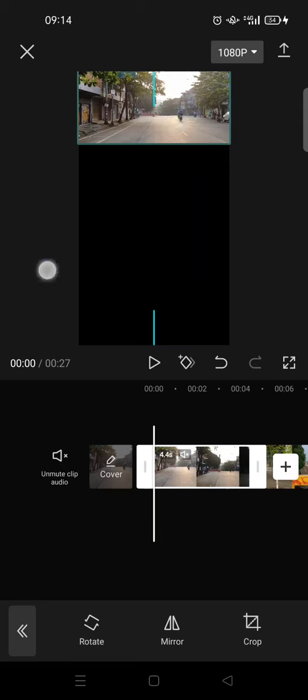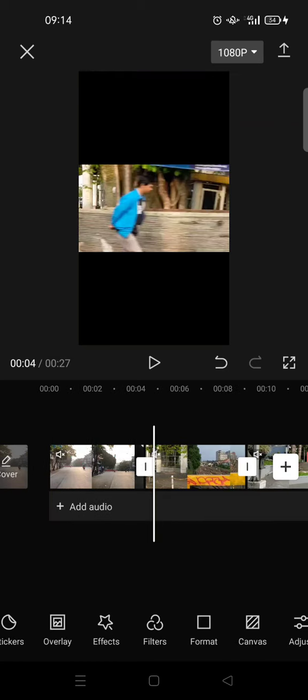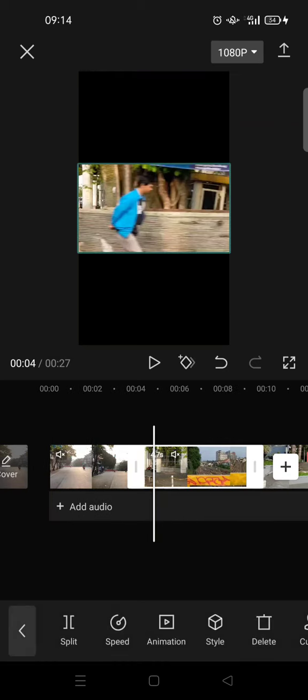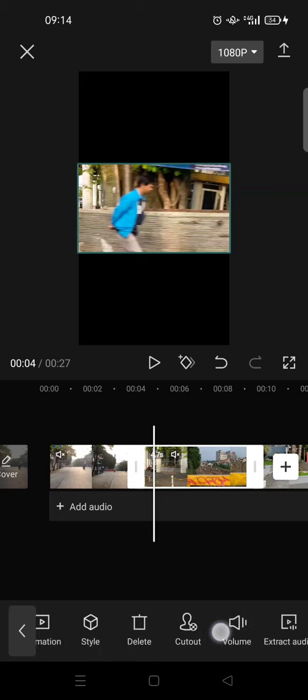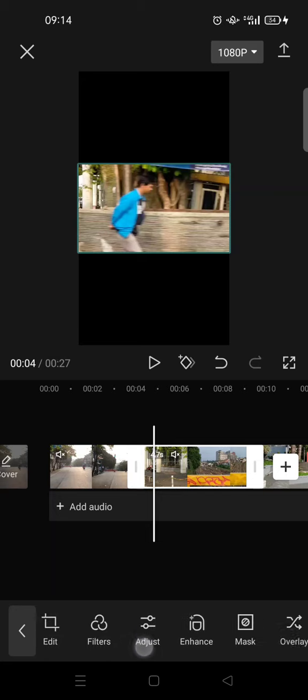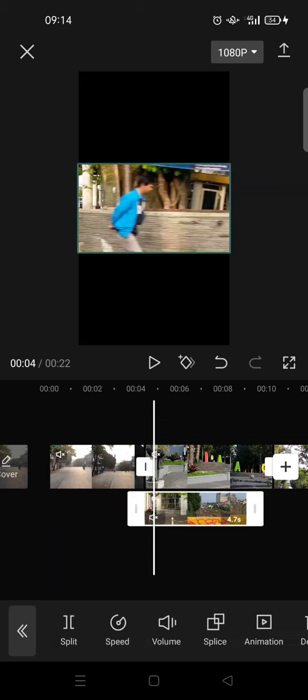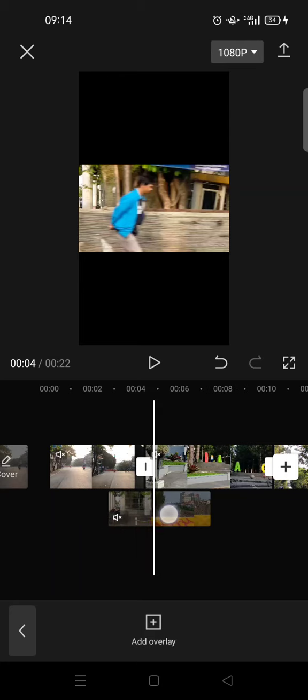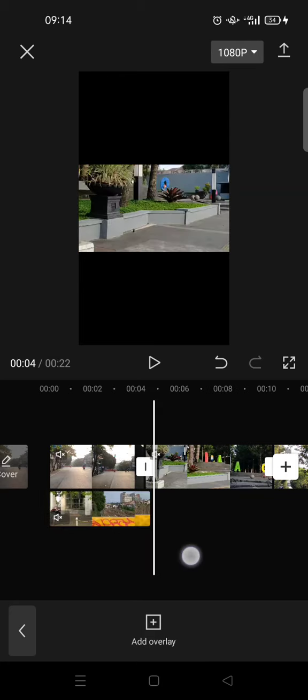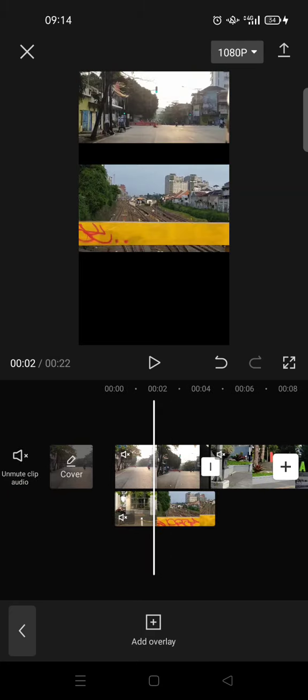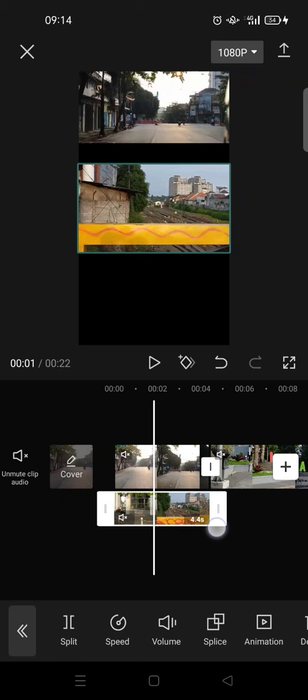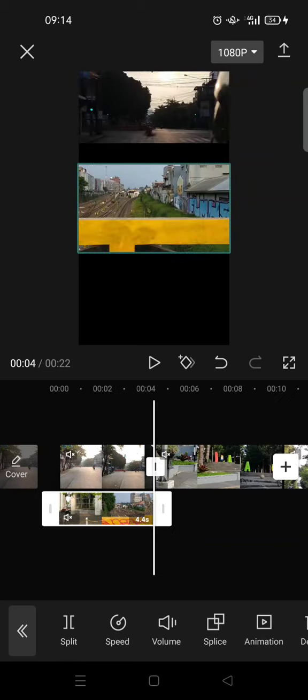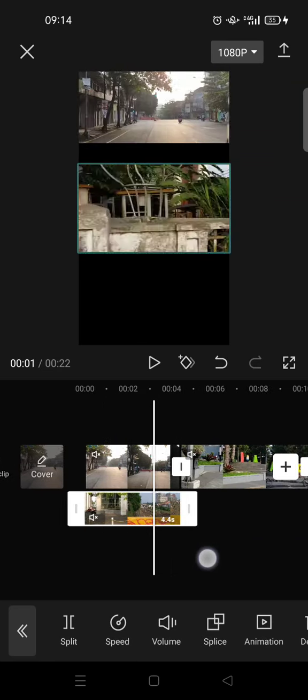And then after that, tap on the second video and then set it as overlay. Click on overlay and then put it at the bottom of the first video like this. I'm going to adjust the duration so that it fits the first video.